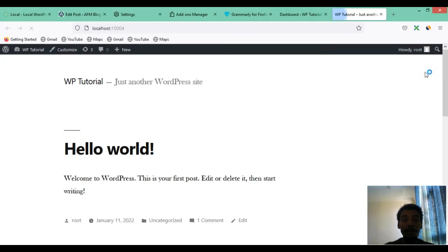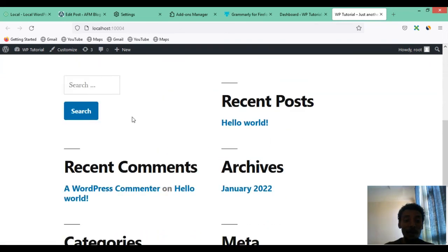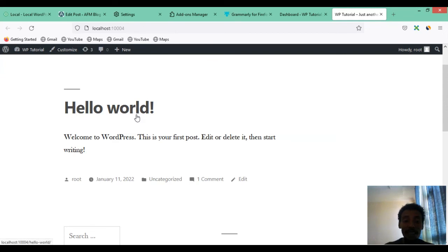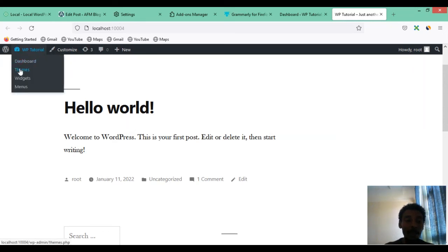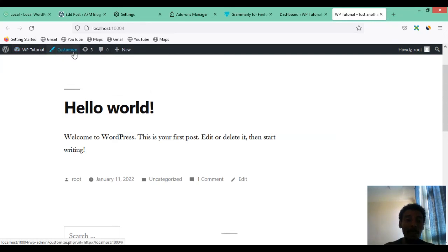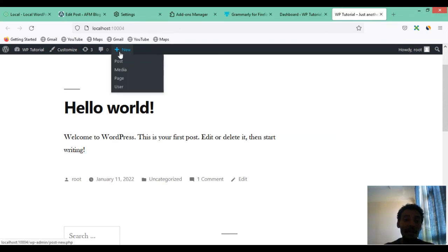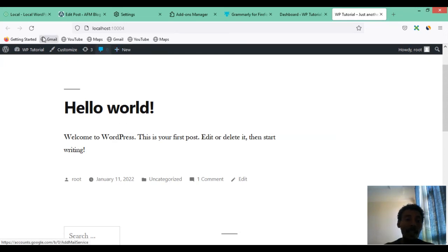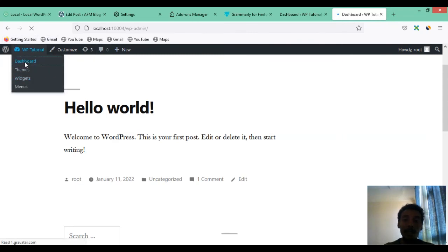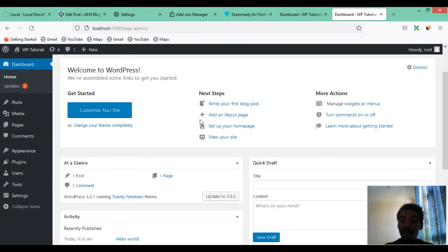Clicking Open Site takes you to your WordPress homepage — this is what visitors see. From here you can also access the dashboard, find themes, widgets, and menus, and customize your site depending on the installed theme. There is an Updates section for themes and plugins, and a New menu to create posts, media, pages, or users. It is very fast because it does not need an internet connection — it runs locally.